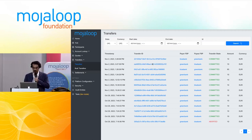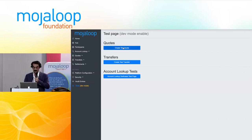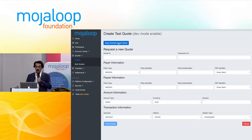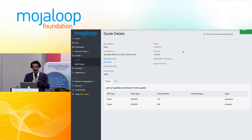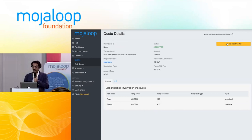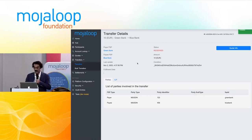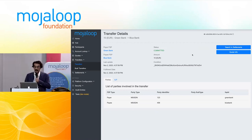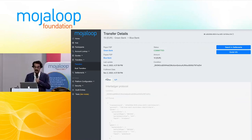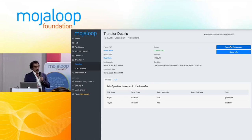Let me do a transfer to test it. A transfer must be preceded by a quote, so I'm going to create a quote. There's my quote — it's pending, now accepted. I have a test button that, because we're in a development environment, allows me to create a test transfer from that quote. It's reserved, and now it's committed — I have a transfer. The screen shows similar information: the parties, the ILP packet decoded for ease of search. And one important thing: the transfer has already been allocated to a batch in settlements — this happened automatically.